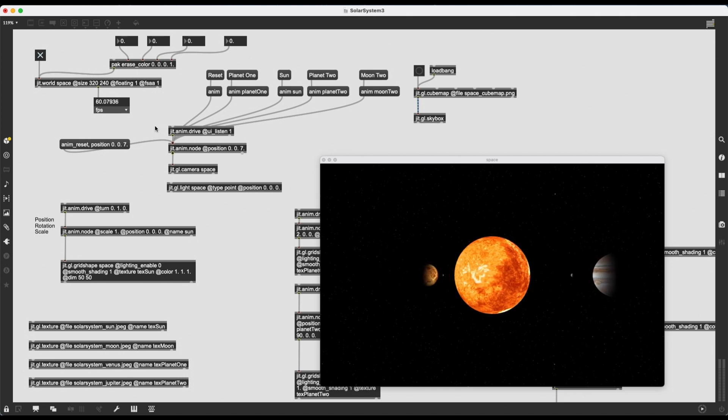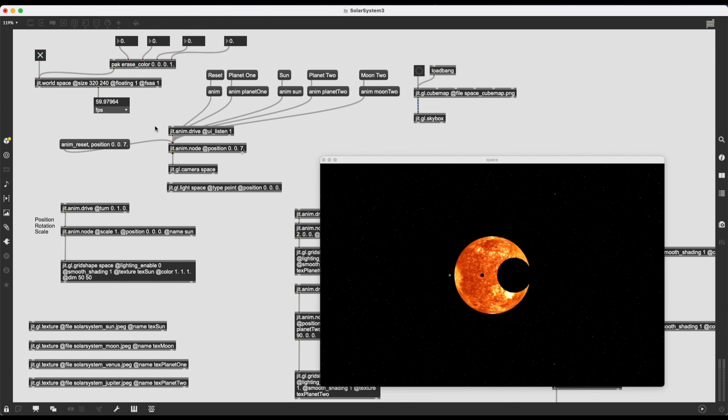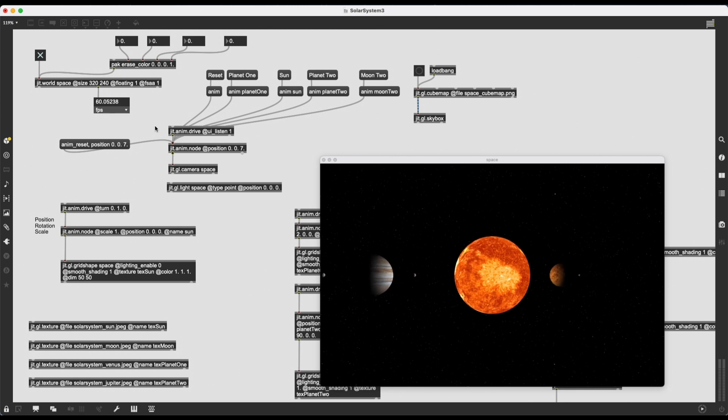This series is also a good introduction to the 3D world of Jitter, all those OpenGL objects that let you create 3D scenes in real time.